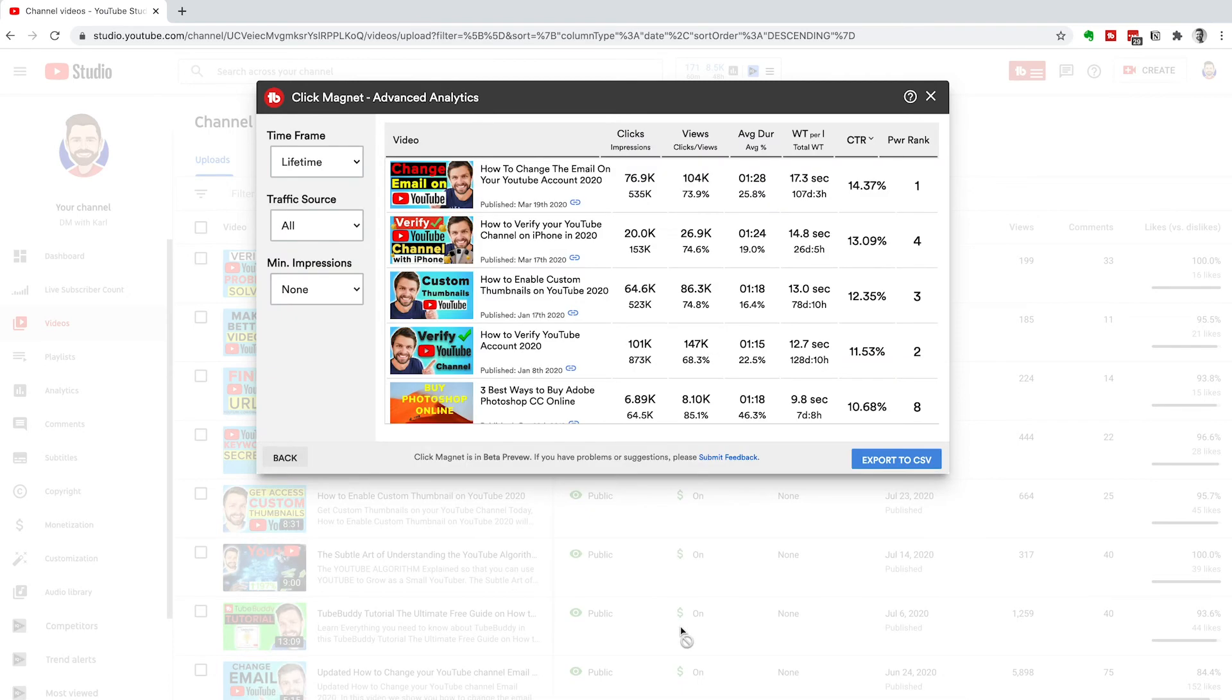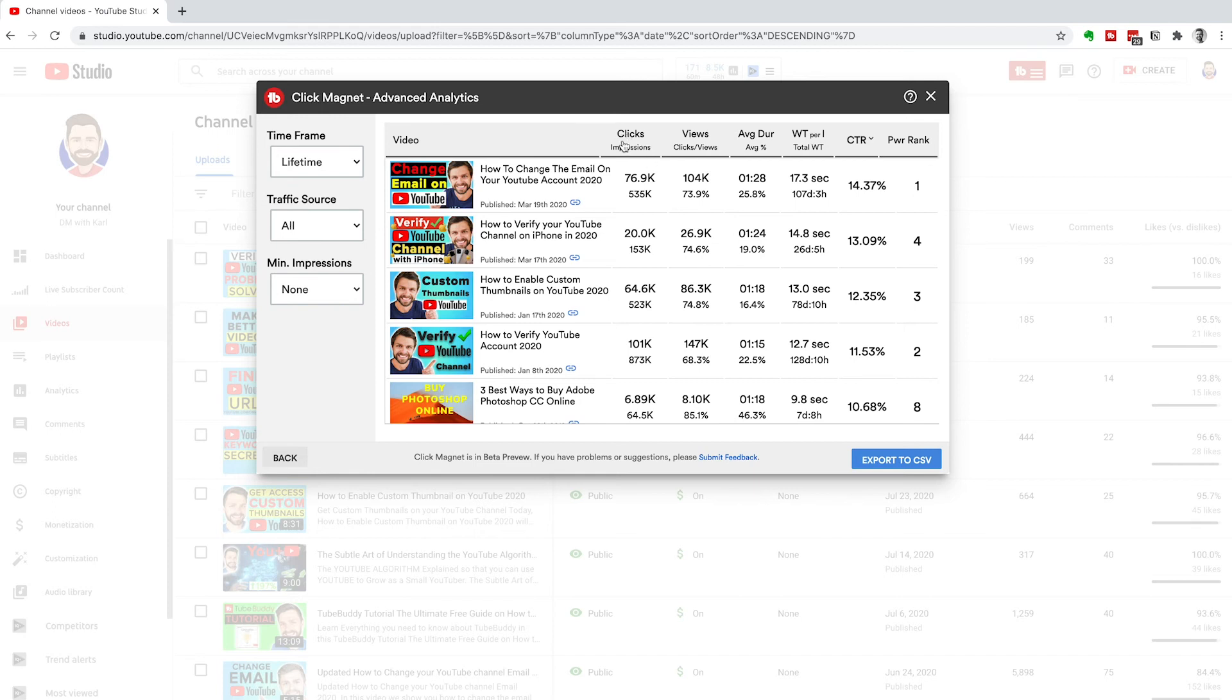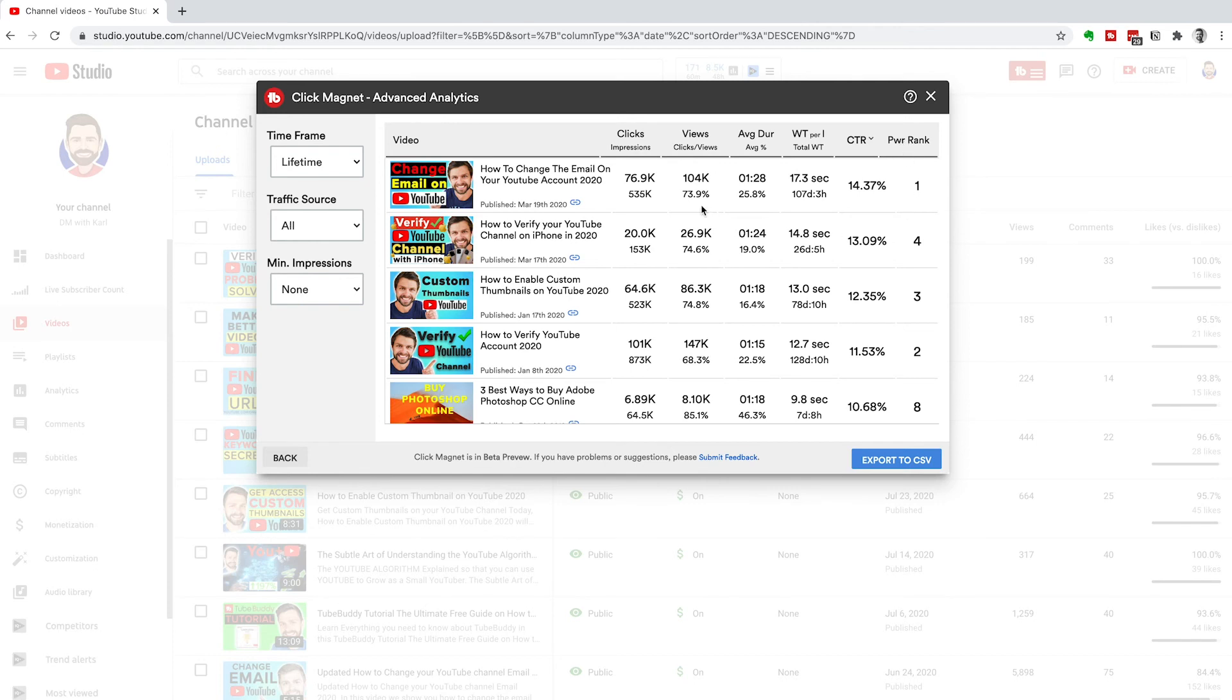Then we can go into advanced analytics. This is going to give you a lot of information that you can then use to improve your videos going forward and to improve the videos that are already published on your YouTube channel. We've got our clicks and impressions, our views, and then we've got our average duration and average percentage. We've got watch time per hour and total watch time and a click-through rate and a power ranking. You can see clicks versus impressions.